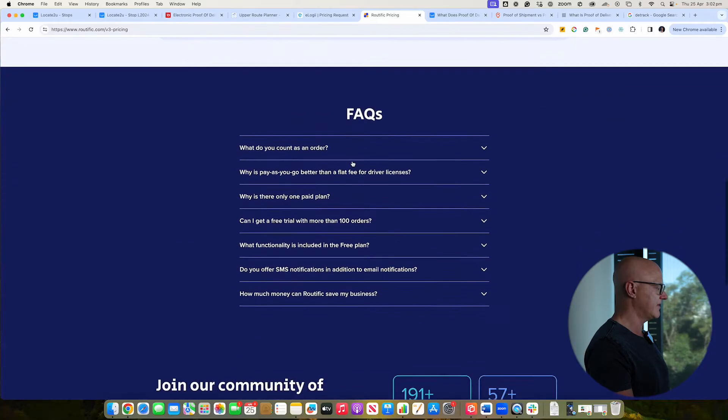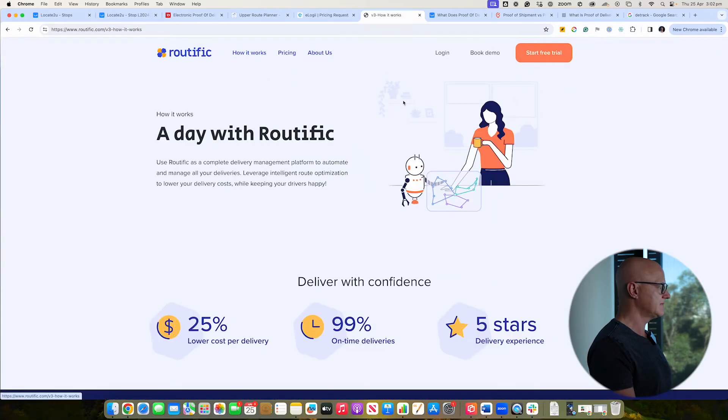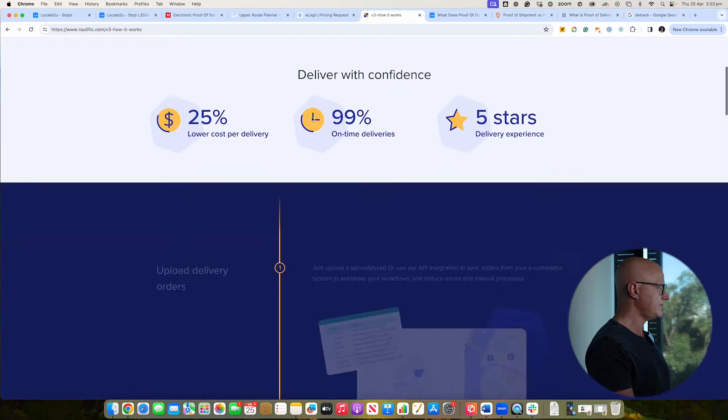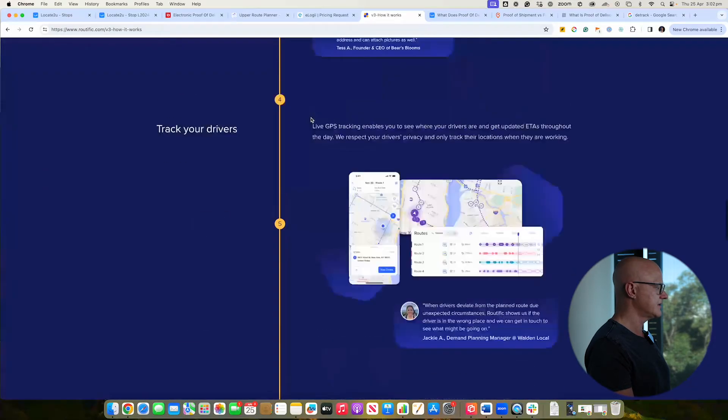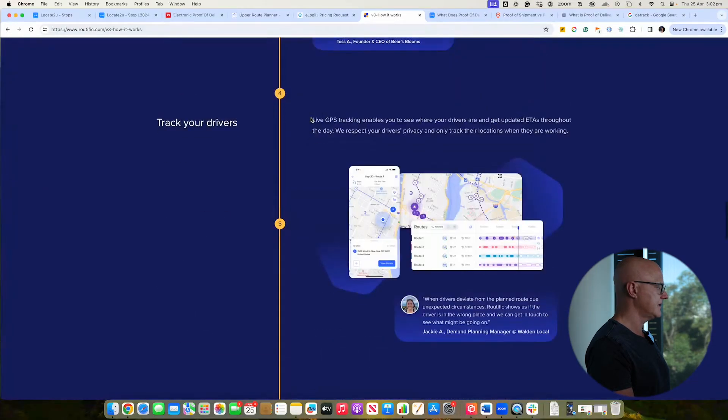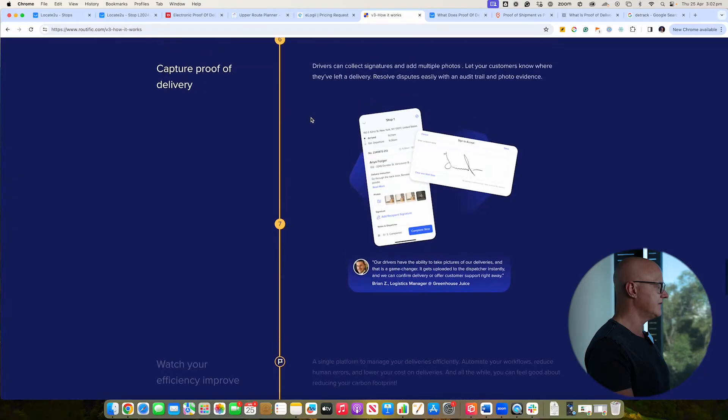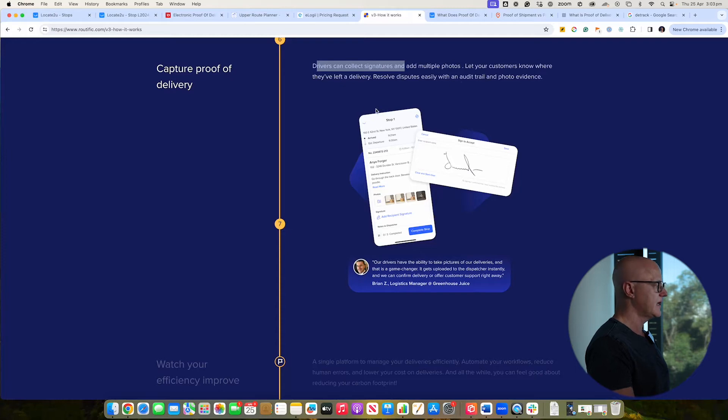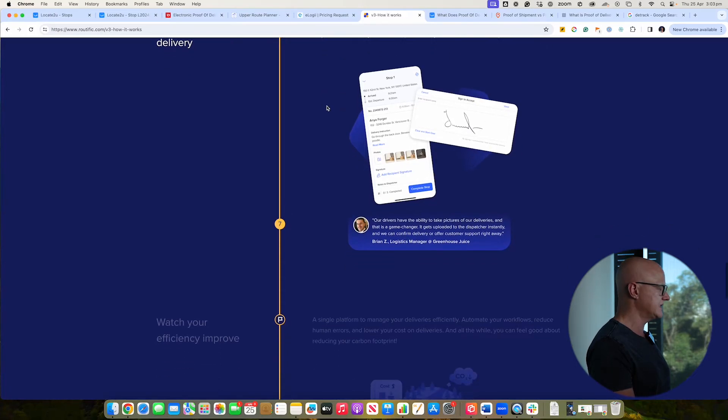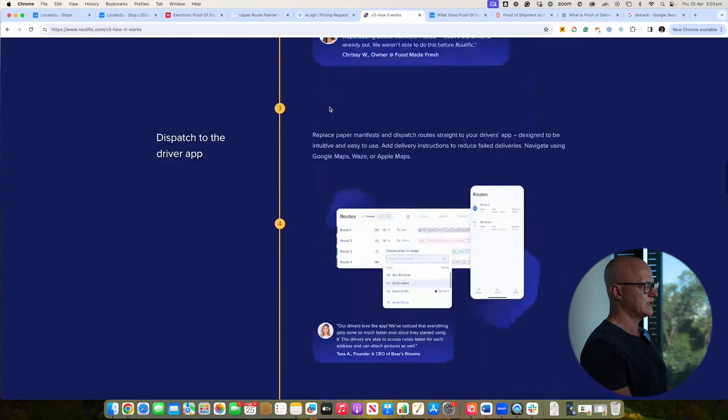And you've got your driver app. Okay, and they do have a free trial option, which is good. And let's just see, they do have the proof of delivery. And so the driver can collect signatures and multiple photographs, which is good. I'm not sure whether these guys actually do have the ability to go through and actually have more questions that can be populated at the proof of delivery side of things. So it depends on what you're looking for. It's something really basic. They're probably going to be able to help you out with it.